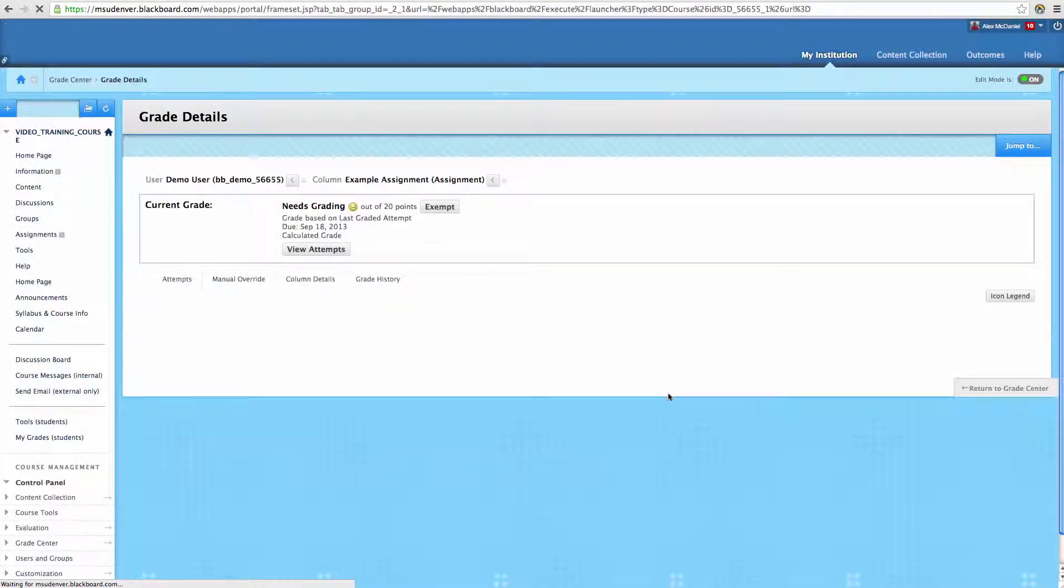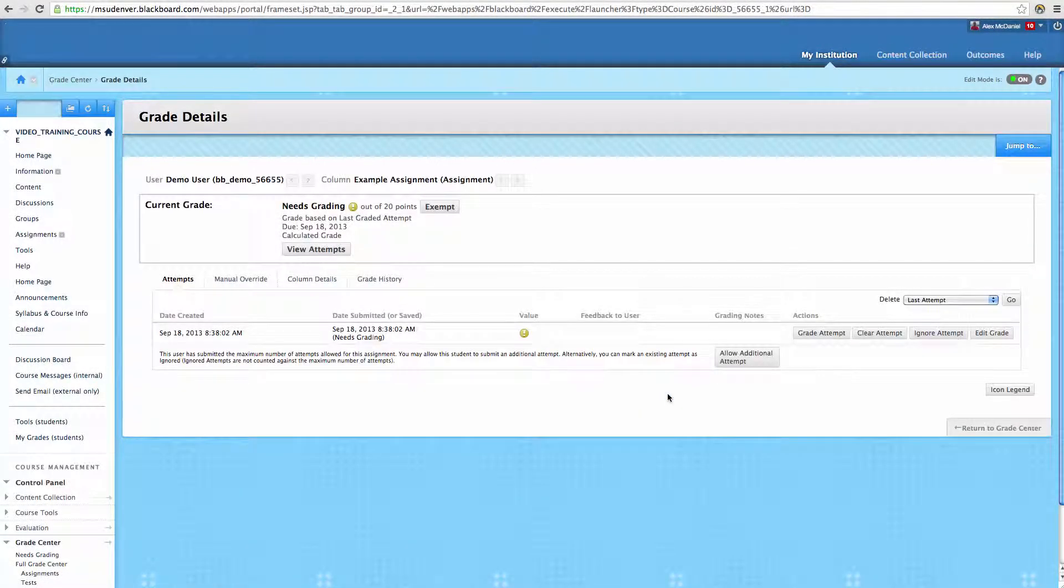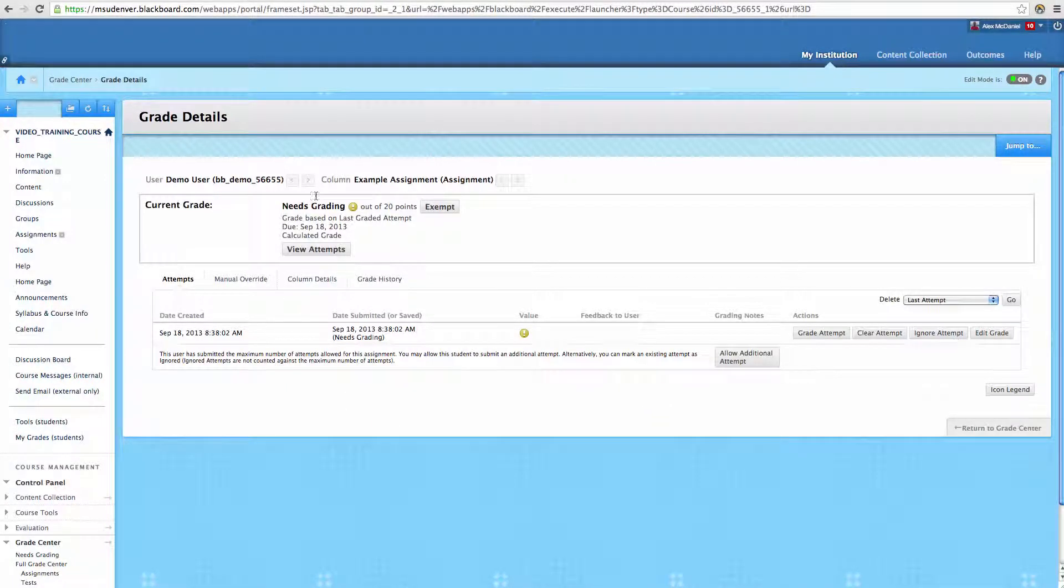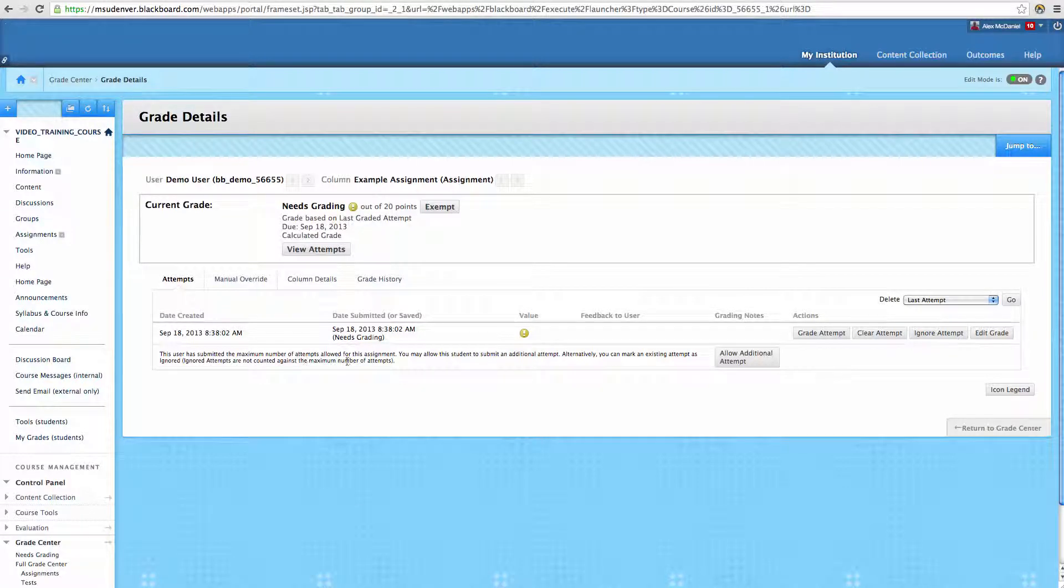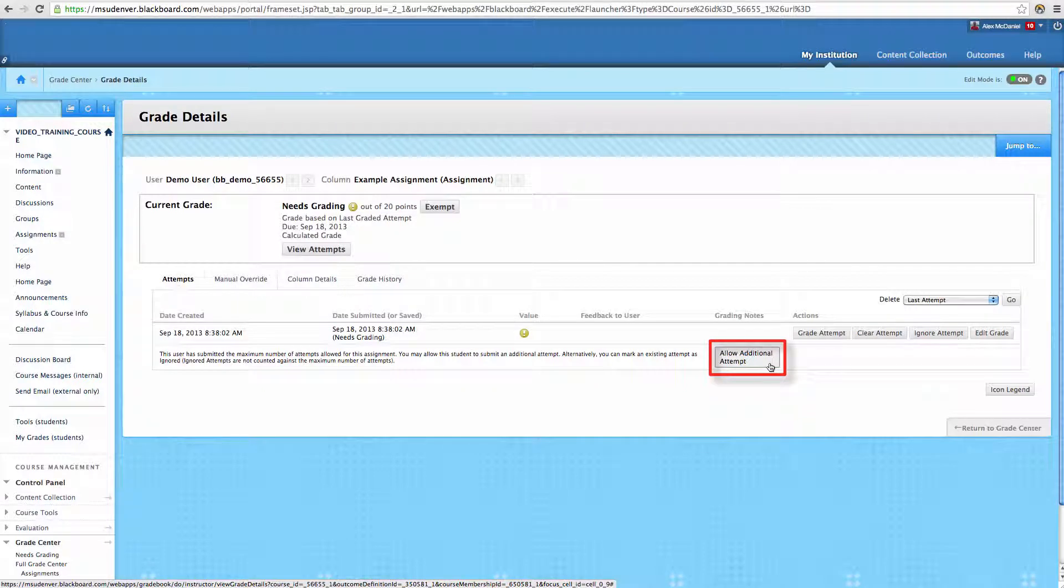This is a little counter-intuitive, but this is where we're going to find the option that we're looking for. So it's going to give us some information about their current attempts, and what it tells us is this user has submitted the maximum number of attempts allowable. But if we want to, we can give the student one more attempt.